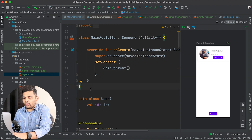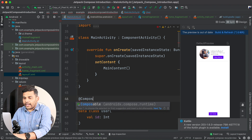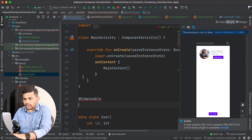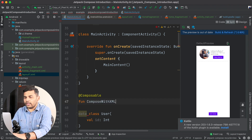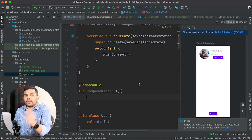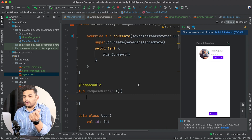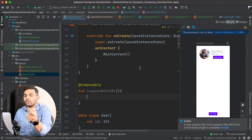Inside this file I will create one more Composable function. I will add the @Composable annotation — that's what we use to create Composable functions — and I will name it ComposeWithXML, though you can name your function whatever you want. Whenever you want to use XML inside a Composable function, there is another Composable function to do this.